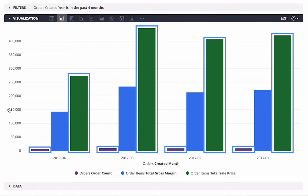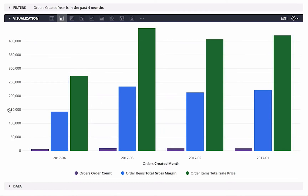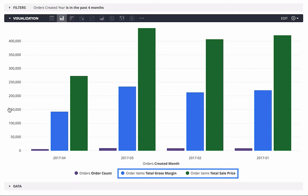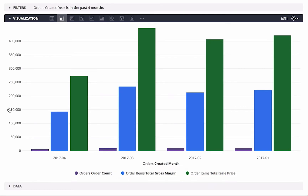I could click on the two series with the larger values to turn them off, but I really want to see all of these values at the same time. So instead, I'll just add an additional y-axis on the right for the order count.